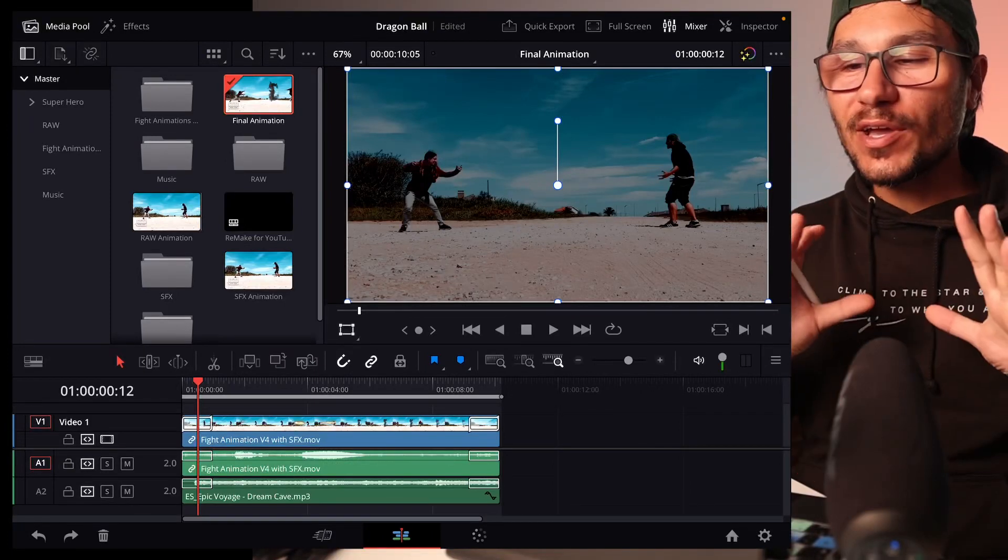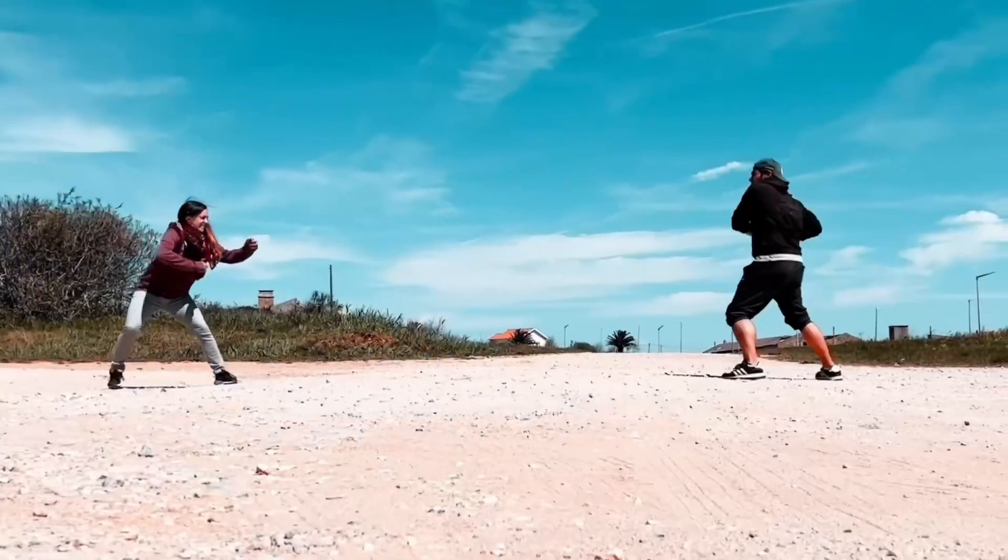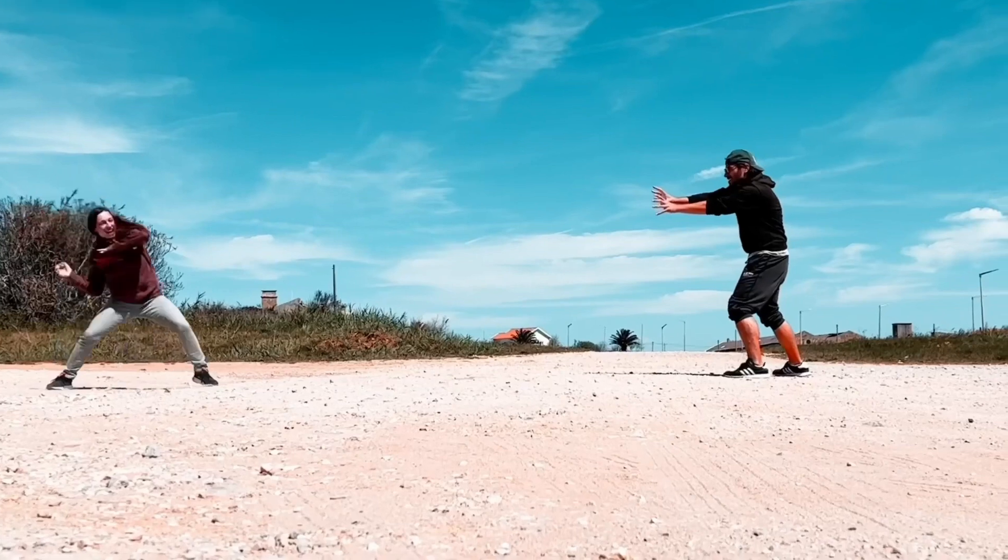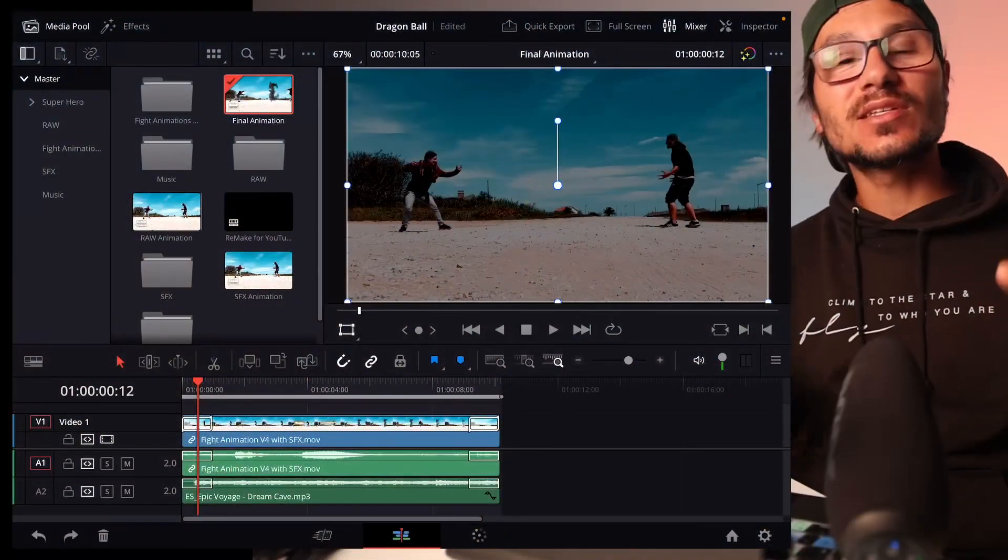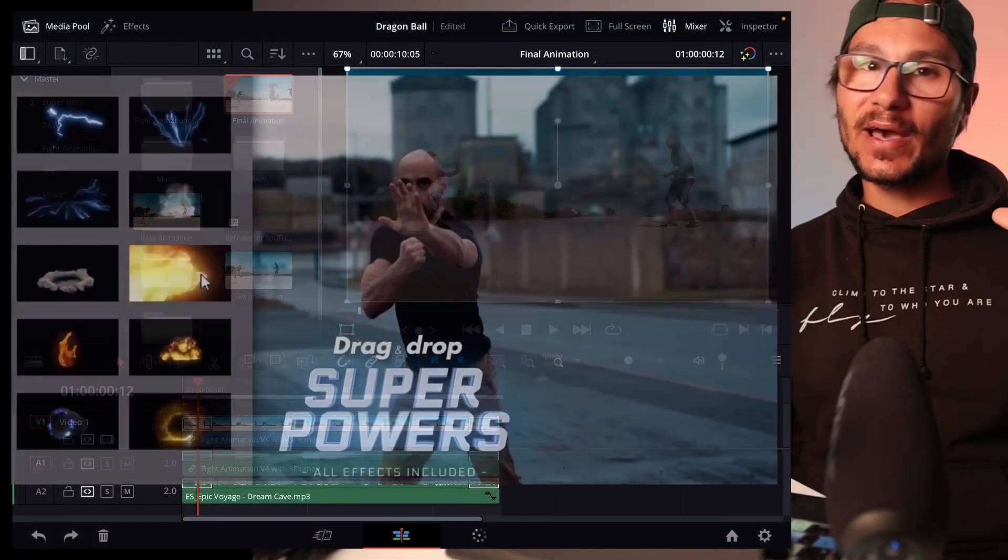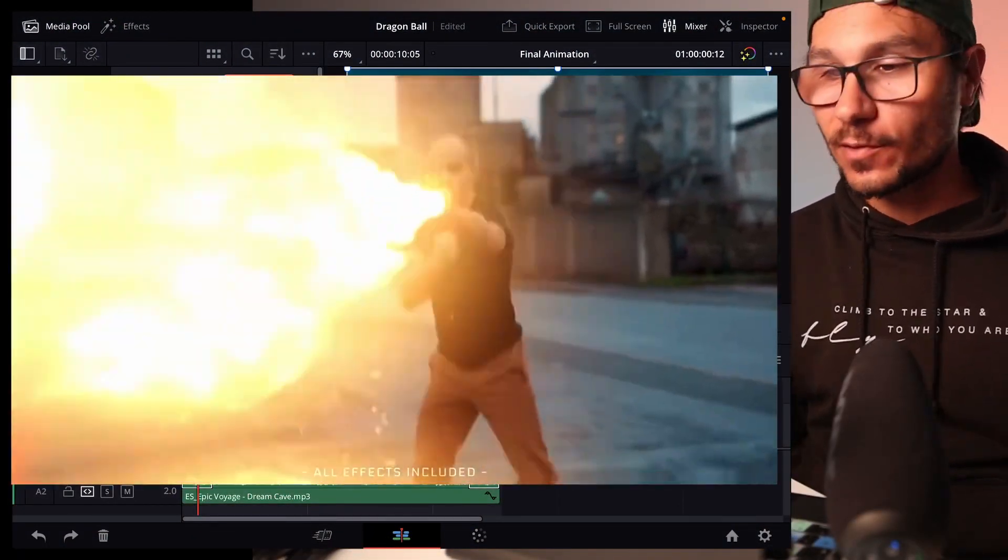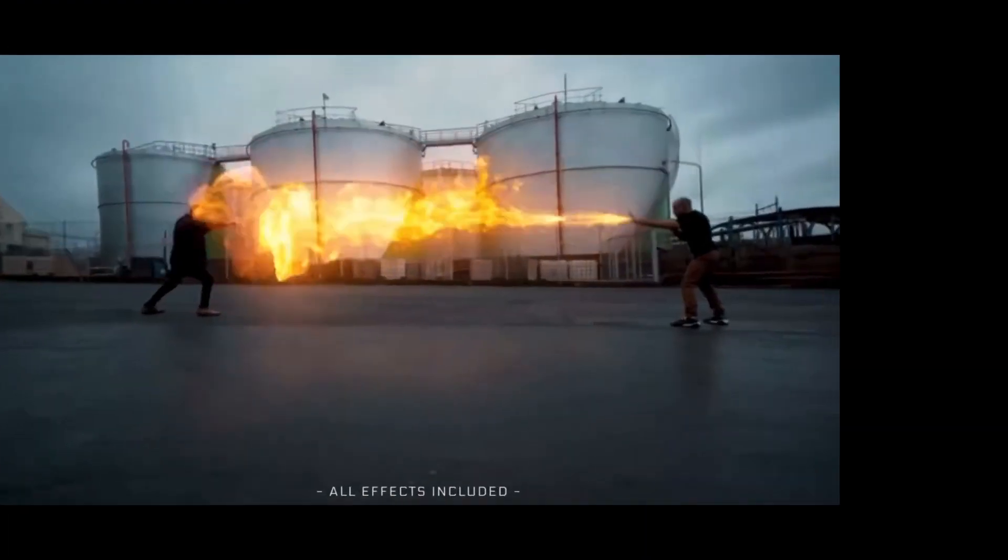In this video I will show you how I created this amazing fight animation with fireballs together with my girlfriend that I showed you yesterday, using this cool effect pack, the superhero pack from Big Films, here in DaVinci Resolve for the iPad.